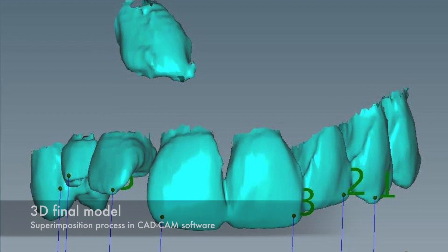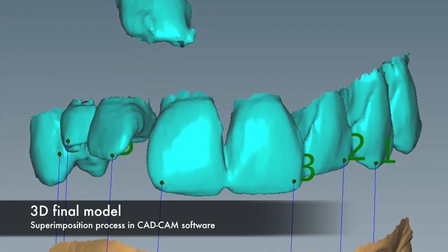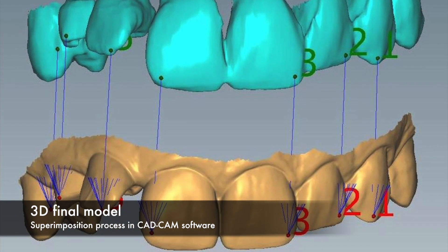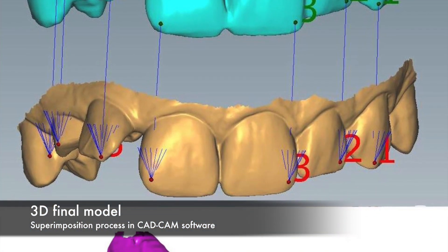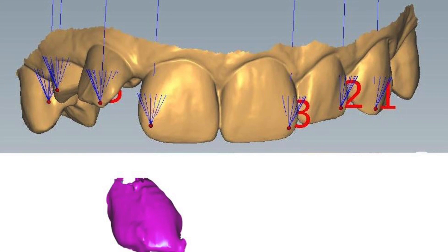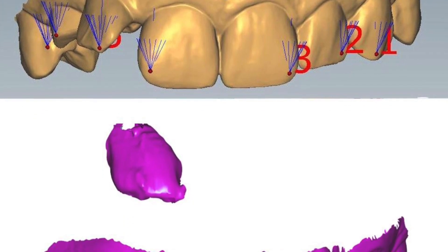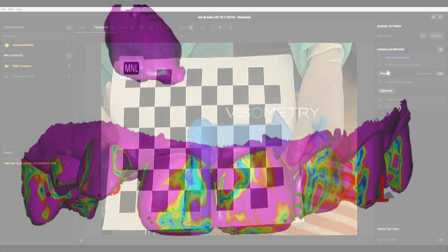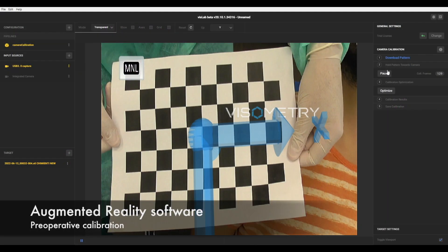A 3D model is created by combining the anterior teeth taken from the intraoral scan with the same teeth plus the included tooth taken from the CBCT segmentation.